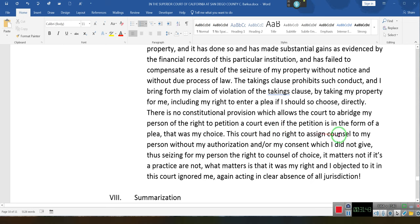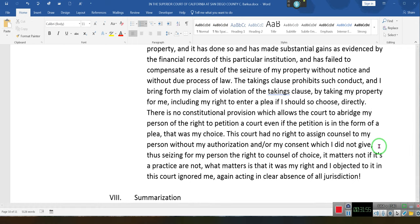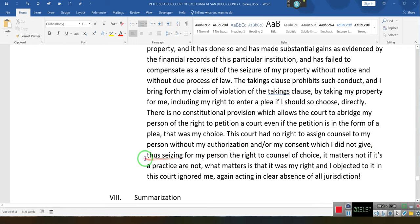This court had no right to assign counsel to my person without my authorization and/or my consent, which I did not give. You have the right to an attorney, but they must ask you if you want one. They can't just assign an attorney to you because they feel like it.